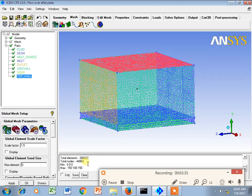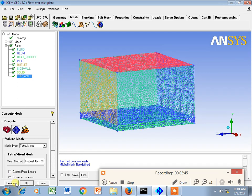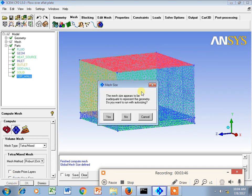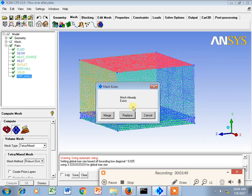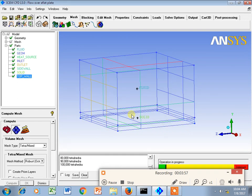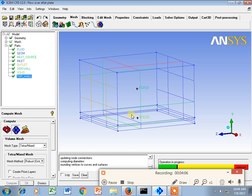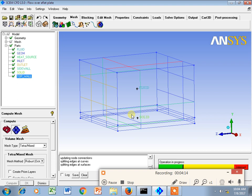Let's see what happens when I go for scale factor 1.2. Again I will go for compute mesh. It is asking me whether I will merge or replace the existing. I will say replace because I am not willing to merge the mesh. Just look at the number, total number of elements and total number of nodes - what is the effect whether it will increase or decrease with increasing global scale factor.